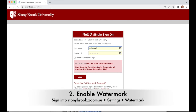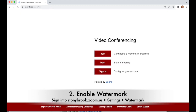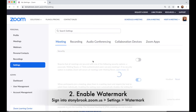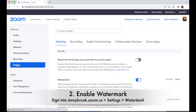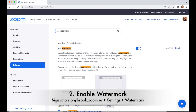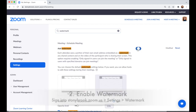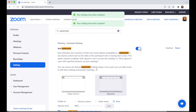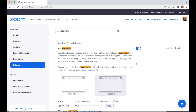In order to use watermarking, first you have to enable it in your Zoom settings. Go to stonybrook.zoom.us and sign in. On the left, click on Settings. Then use the search to search for watermark — type watermark, hit enter — and it brings you down to the watermark section. If it's off, make sure to toggle it on so it's blue, or enabled.